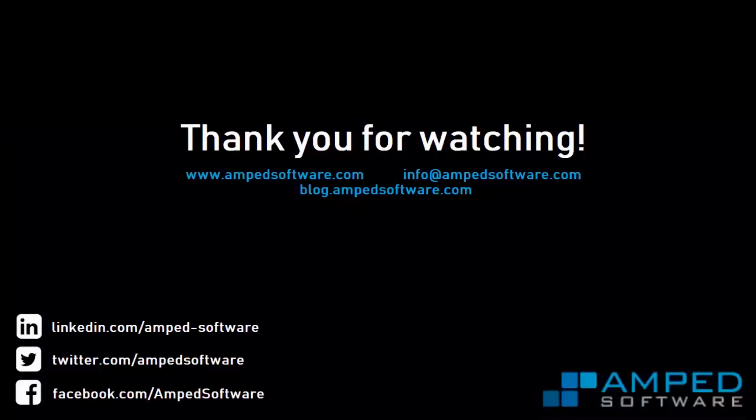That's all for now. Make sure to update to the latest version of Amped Authenticate, check out our blog, our social media pages and our website, and subscribe for more Amped content in the future.